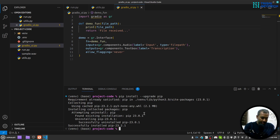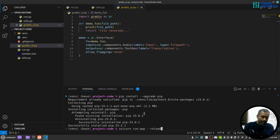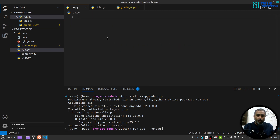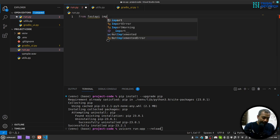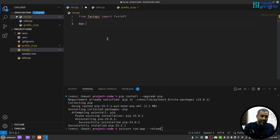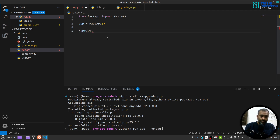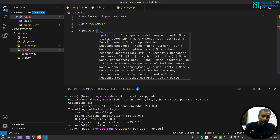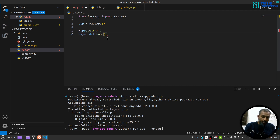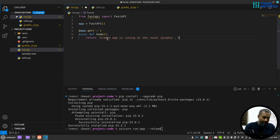I'll run the application using uvicorn with the filename and app, adding --reload. To do that I need to set up FastAPI: from fastapi import FastAPI, app equals FastAPI, and add an app.get route for home that returns a message saying the Gradio app is running at the /gradio route.